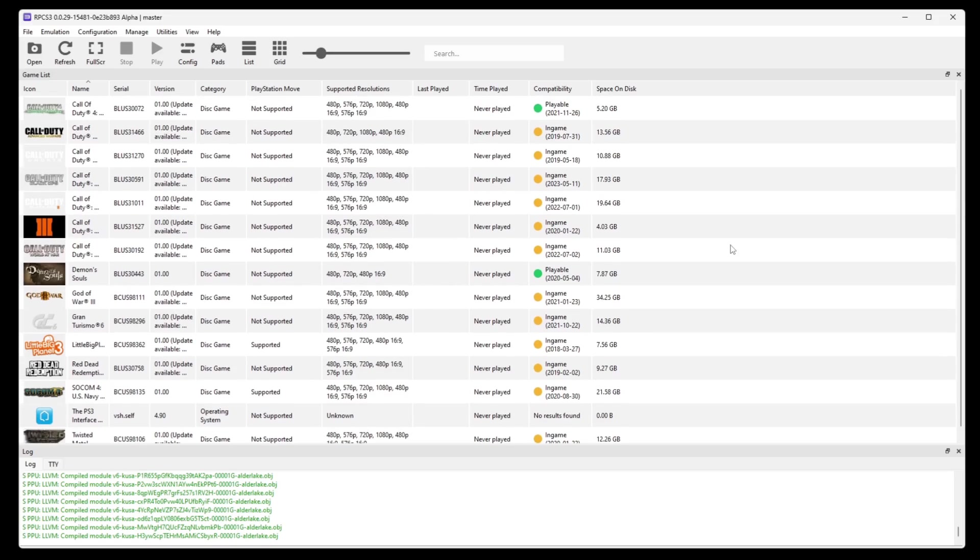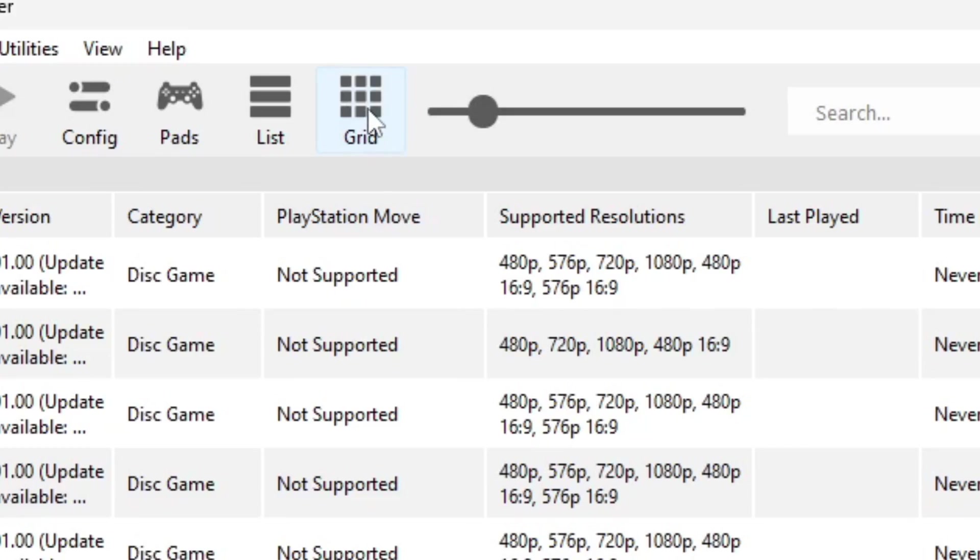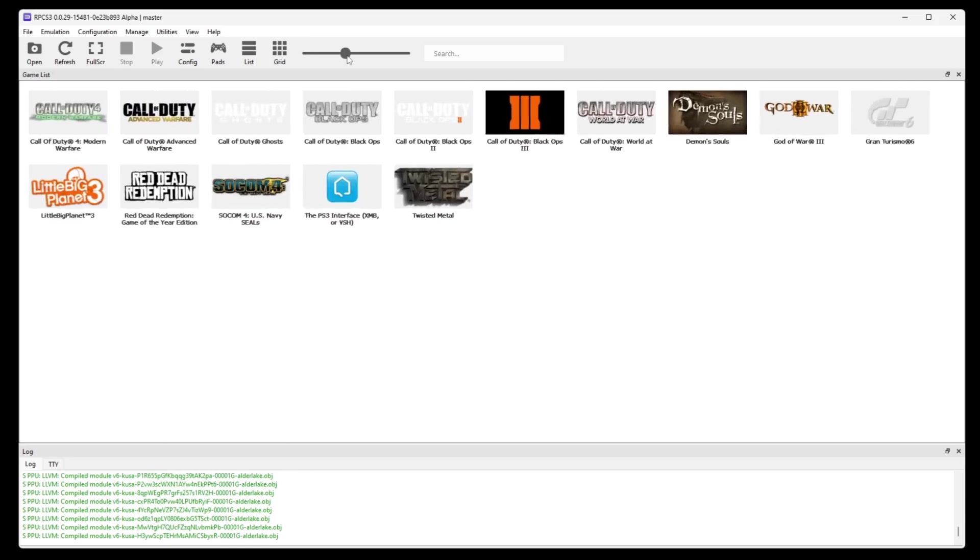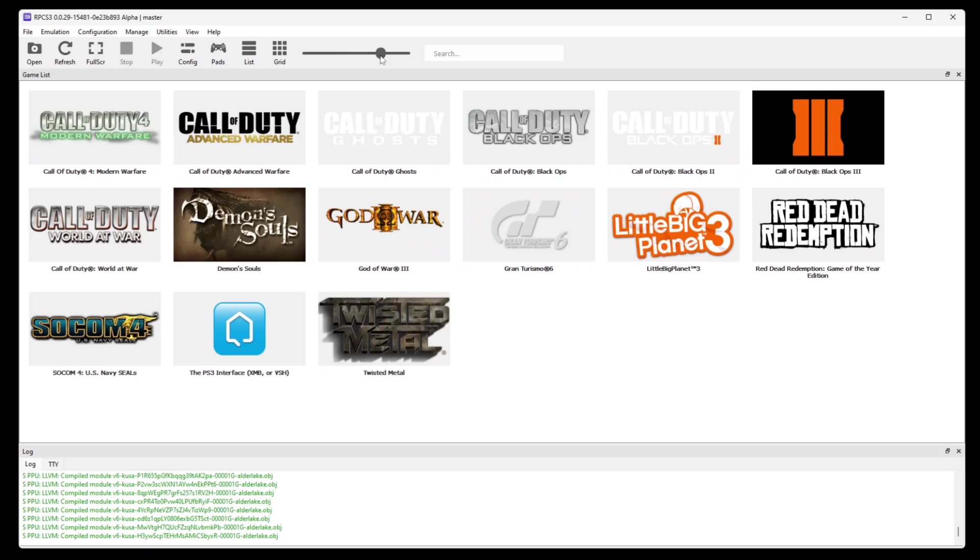And then all of your games will load into the emulator. And if you would like to change the way your games are displayed, then you can come up to the top and select grid. And you can enlarge these icons by moving this bar to the right. And also if your games won't load into the emulator, it's because you need to extract your ROMs. You can use 7-Zip to extract them, making them playable within RPCS3.